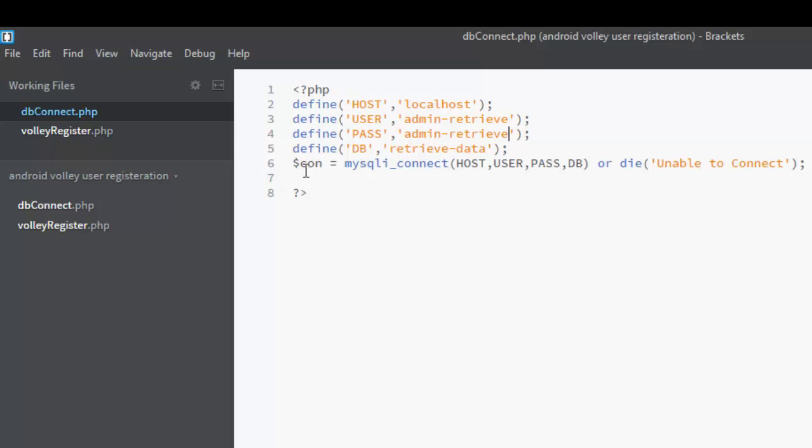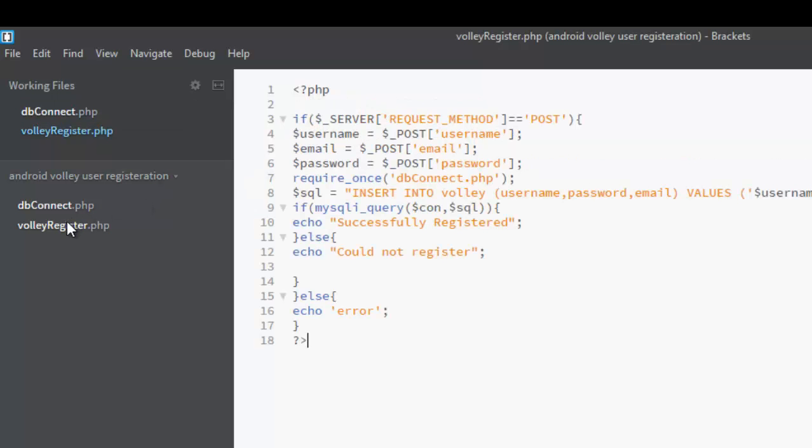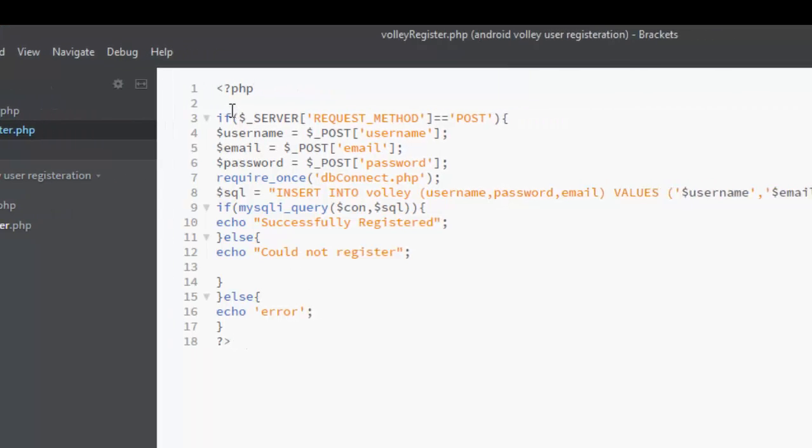Thereby creating a variable called connect: mysqli_connect the host, the user, the password, and the DB. If not, die, that is, stay unable to connect. That is very important. That's the db_connect. Now I would like you to, I created another PHP file called volley_register.